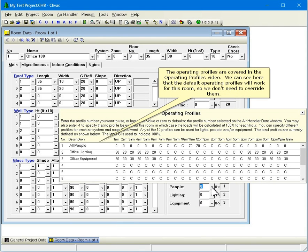The operating profiles are covered in the operating profiles video. We can see here that the default operating profiles will work for this room, so we don't need to override them.